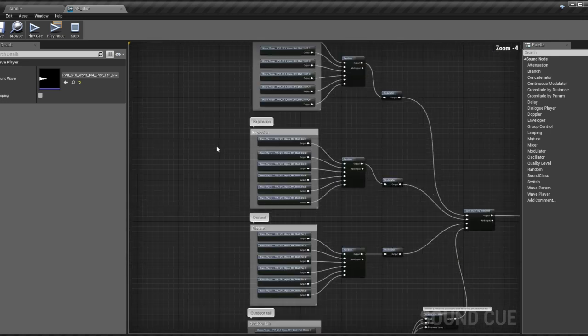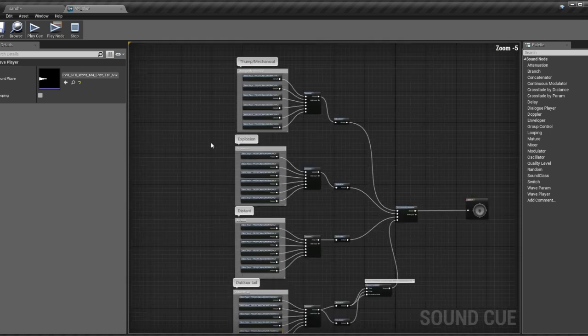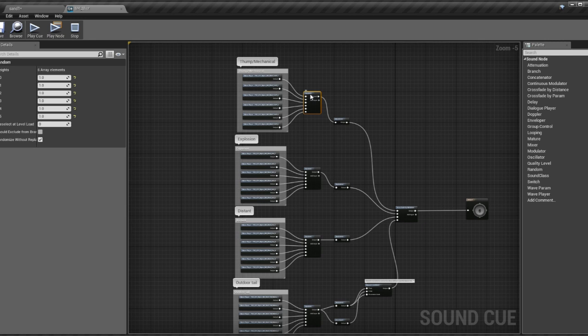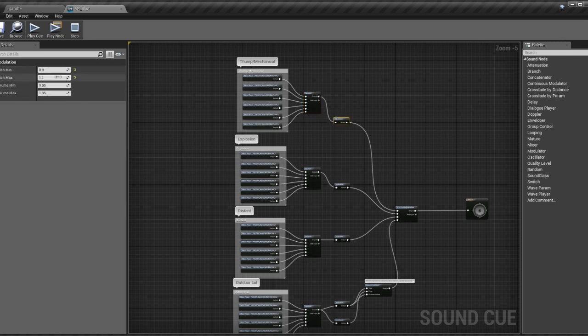Each set of sounds is being sent to a randomizer node, which selects one of the six variations to play. There's also a modulator node per bank to add minor pitch and volume variation.